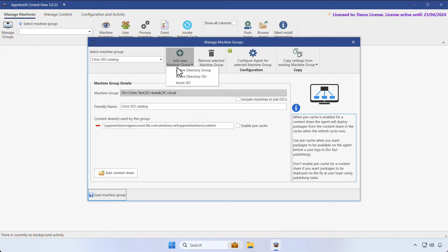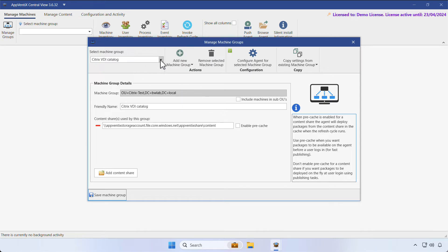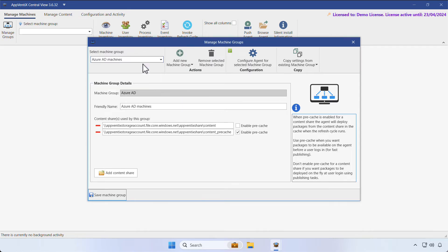Click on Manage Groups, then add New Machine Group, and select Azure AD to add a new machine group. We've already configured some machine groups and will select Azure AD machines.